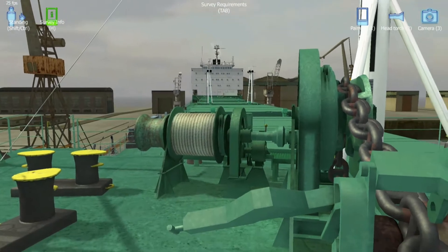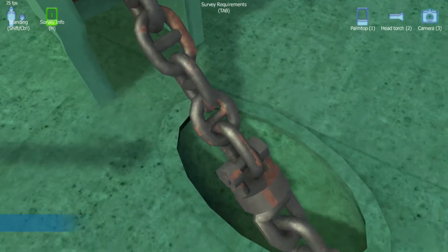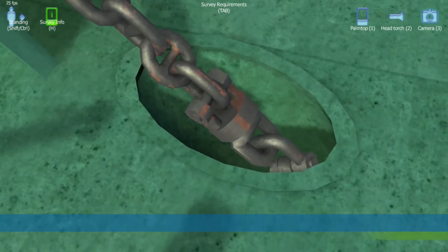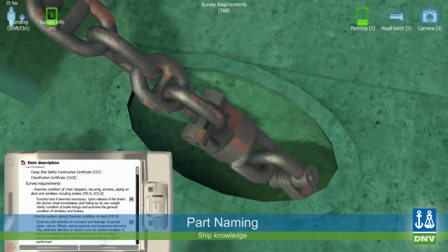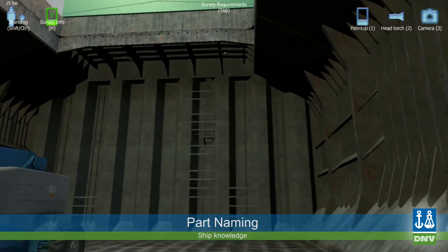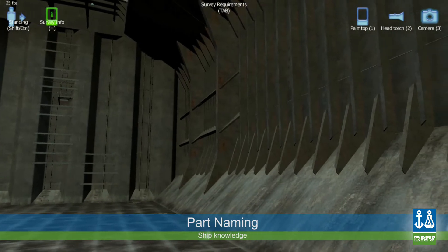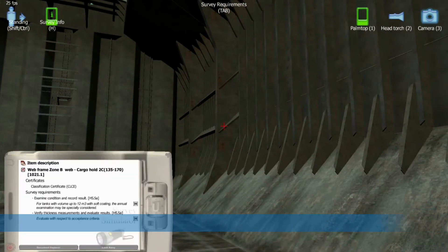Ship Knowledge. The following fields can be specified. Part Naming: displaying, on a virtual PDA, the ship's structure and equipment elements with their proper naming and relevant ship certificates.